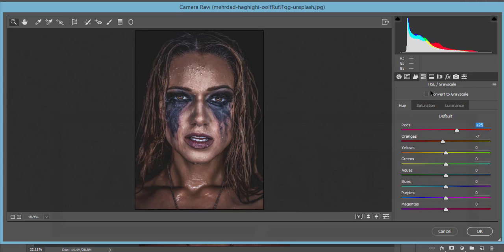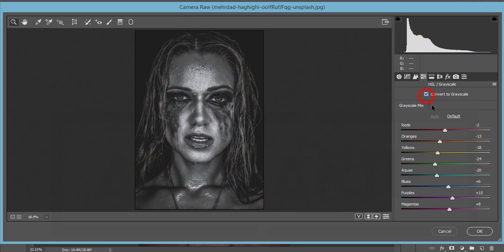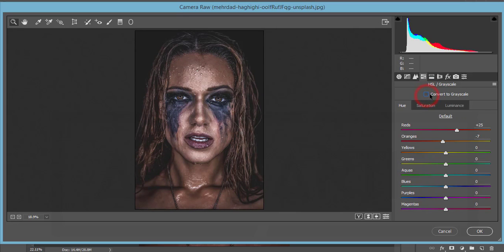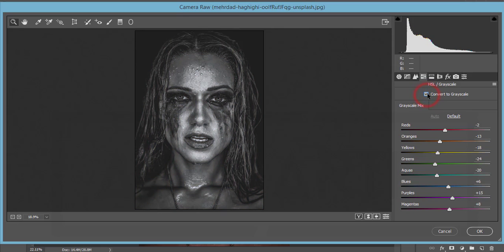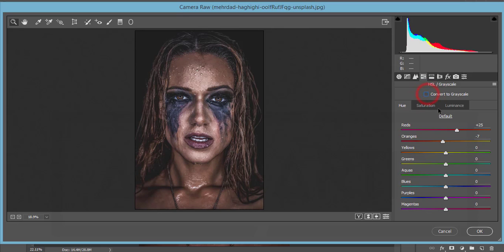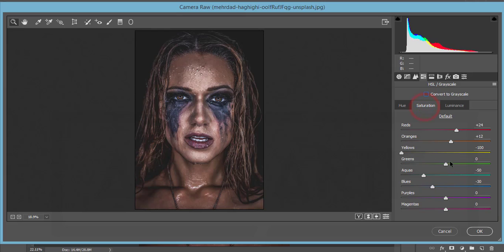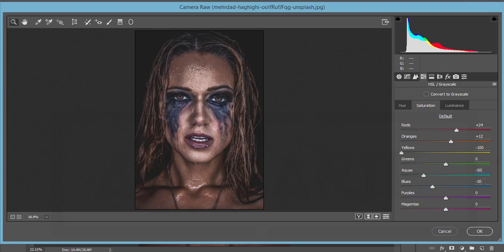The saturation - if you click here Convert to Grayscale, it will be black and white. The saturation of all colors: red 24, orange 12, yellow minus 100. I just removed the yellow from this photo. Aqua minus 50, and blue like that. All the rest is 0.